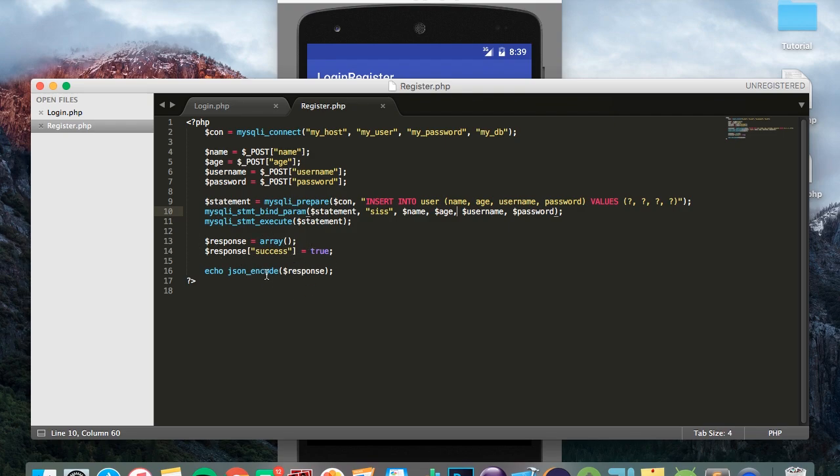a JSON array that says success is equal to true. This basically says that the person was registered successfully. Now if you guys want to extend this yourself you can do things such as